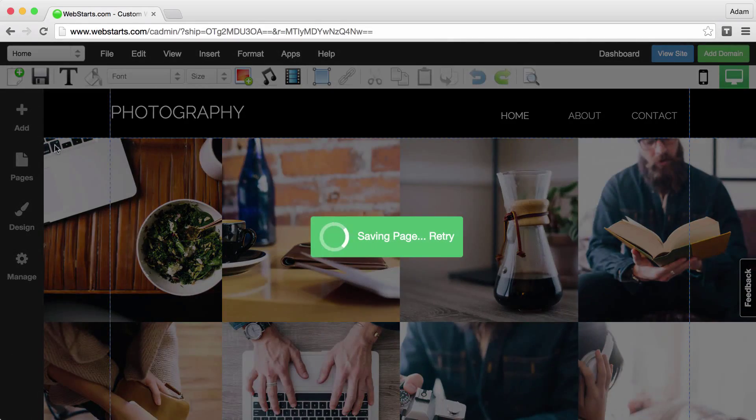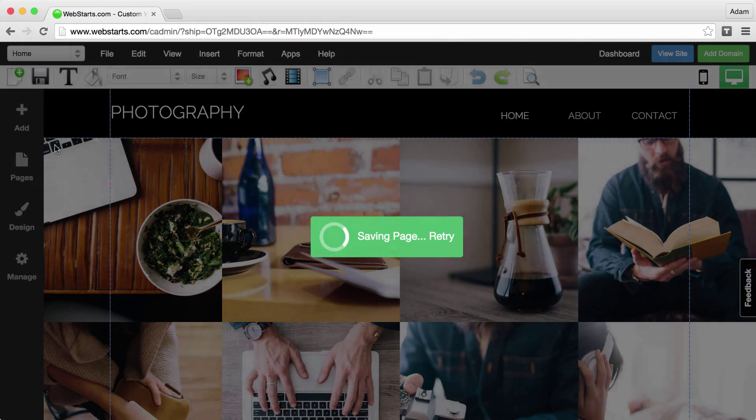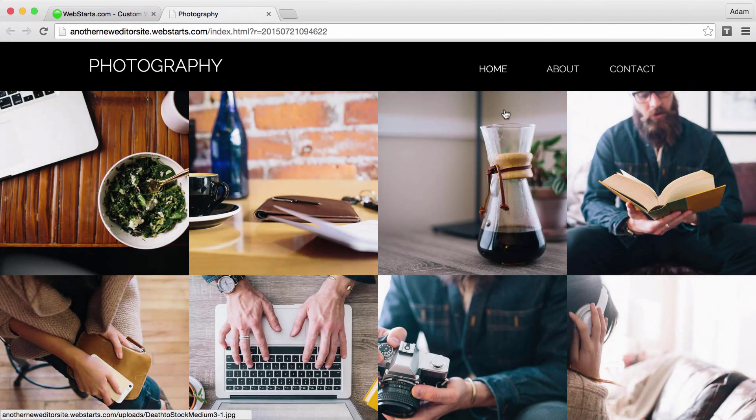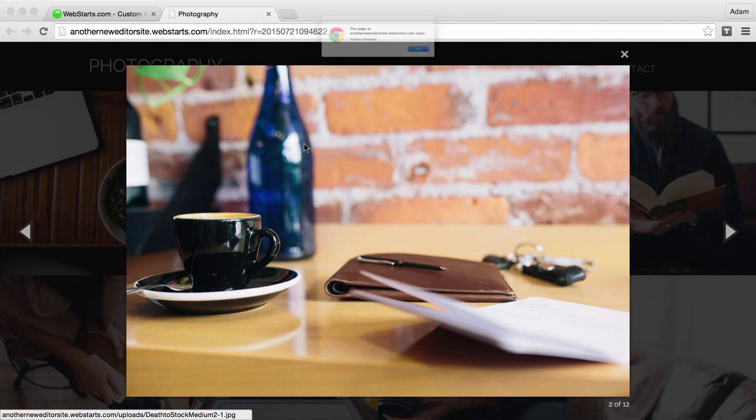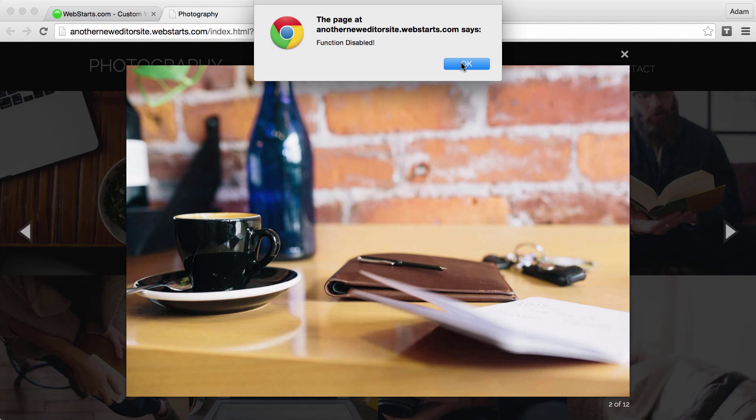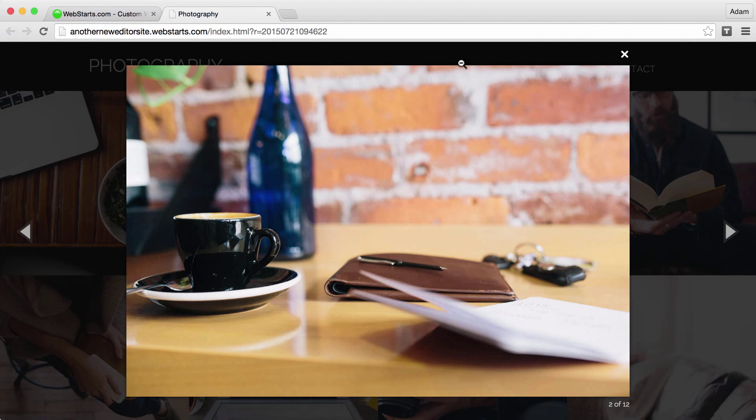Save the changes to your page and then click the View Site button. Now when people go to click on an image and then right-click to save, they will see a message that says the function is disabled.